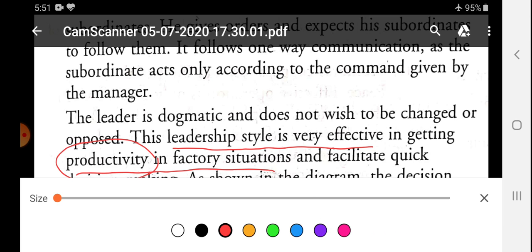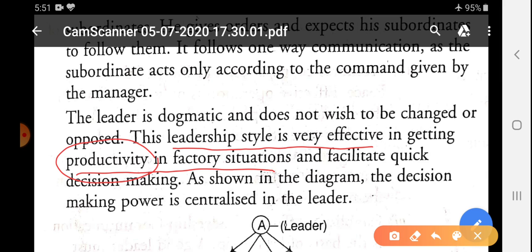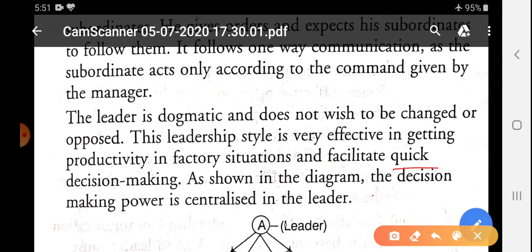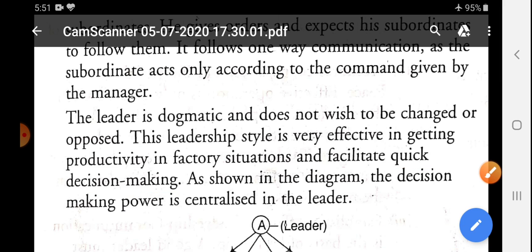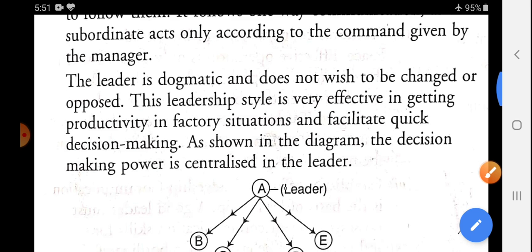With the help of autocratic leadership style, we can make decisions easily and quickly because there is no need for suggestion or discussion — decision-making power is monopolized by the leader. As shown in the diagram, the decision-making power is centralized in the leader. This is the boss-centered leadership style.